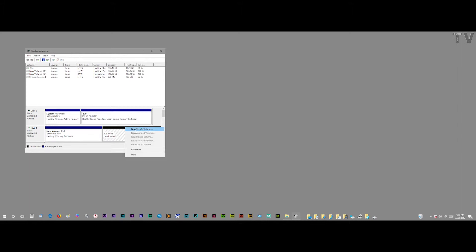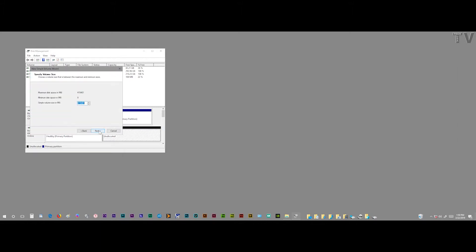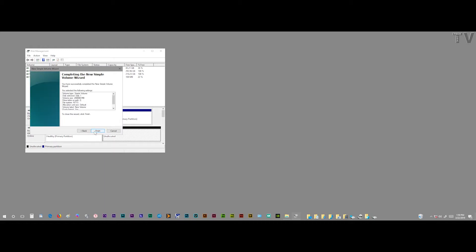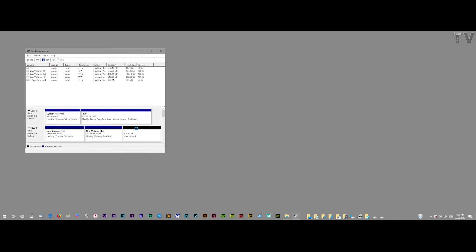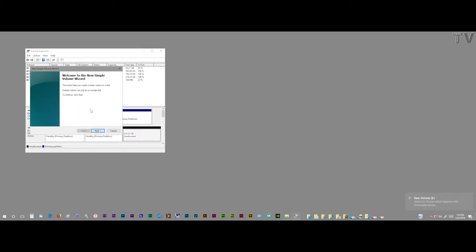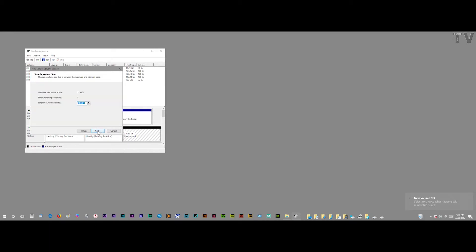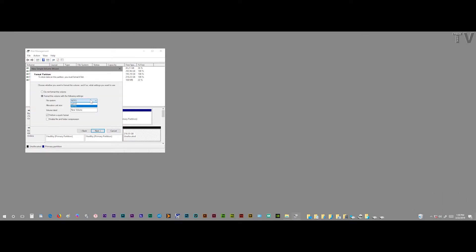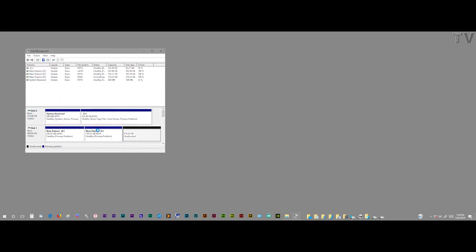I can go back in, hit New Simple Volume, and on this one I'm going to do 200,000 — I should have said 200,000. And then on this one I'm going to do New Simple Volume, and this time I will opt for EXFAT. And that's really all there is. It's pretty simple.